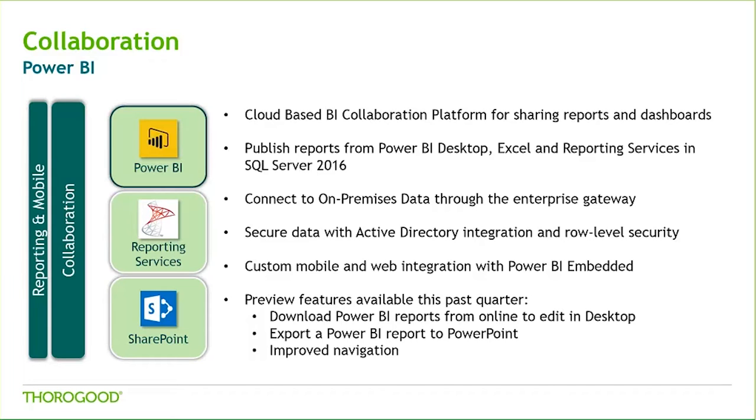As with the desktop tool, Power BI is continually being reevaluated and improved by Microsoft, based on the needs and requests of their end users. In the next demo, we're going to take a look at examples of this in some of the recent preview features that have been released. So let's go ahead and see Power BI in action.